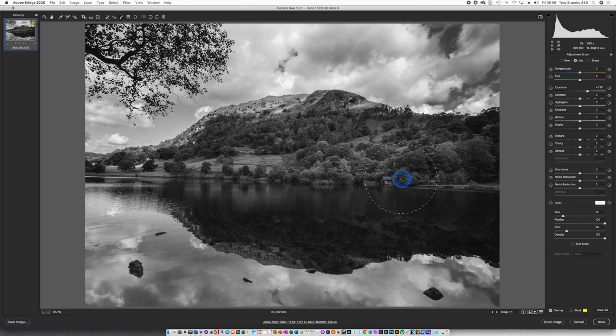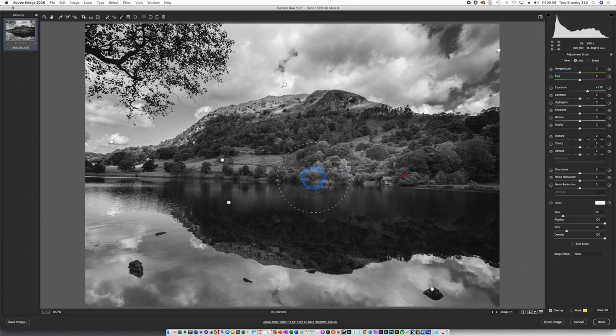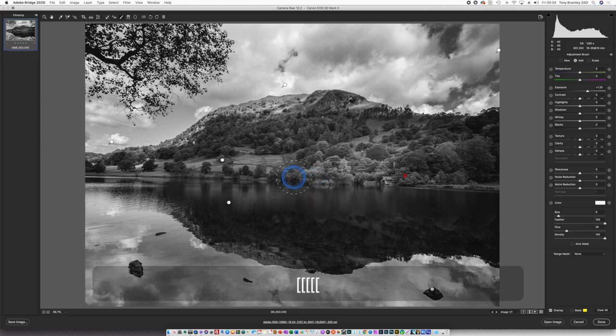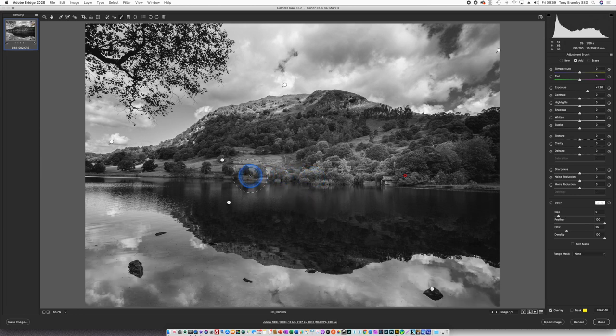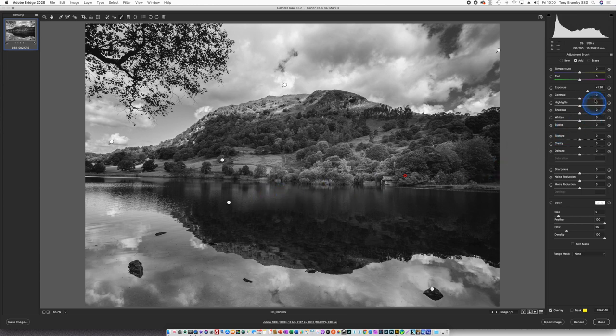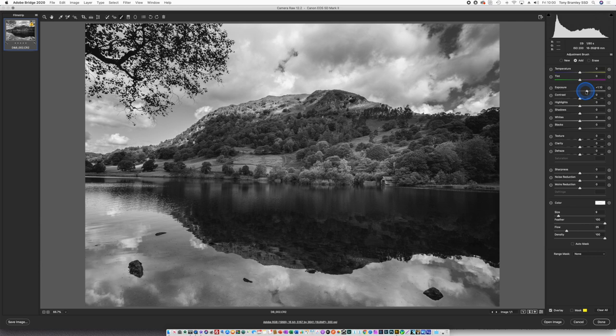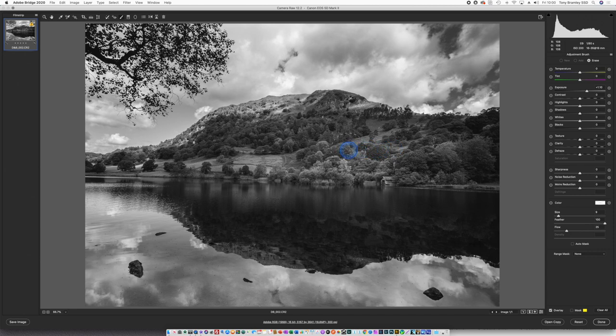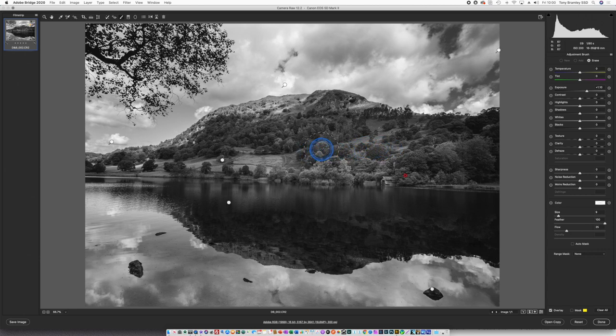And just paint along that shoreline. Adjust as required. I'm going to use the alt key to bring the eraser in and just cut back that top area there. Again just feathering in using the edge of the brush.